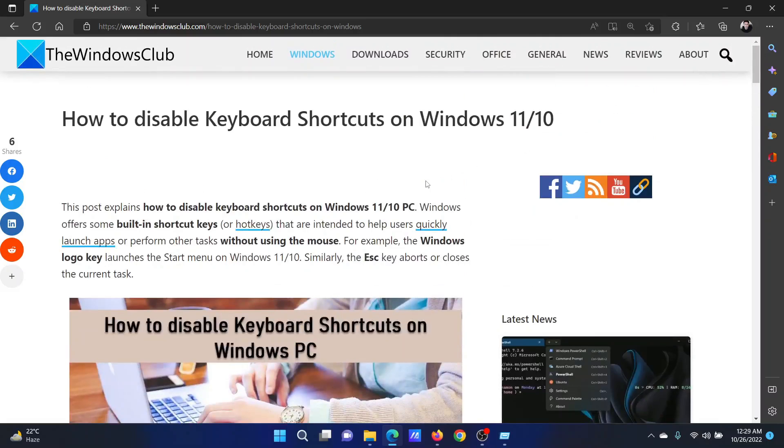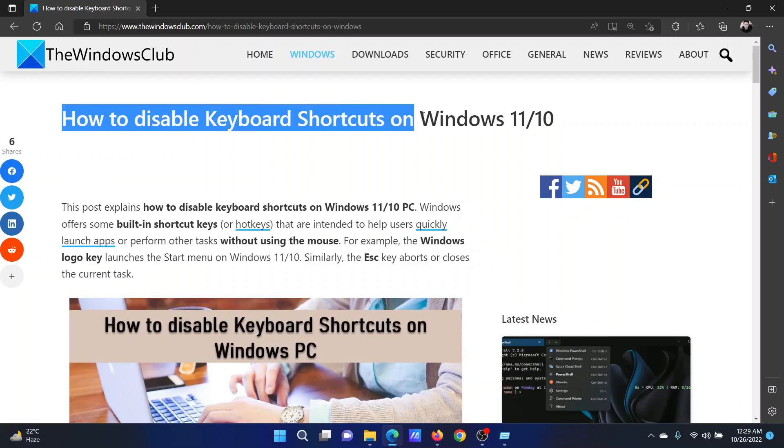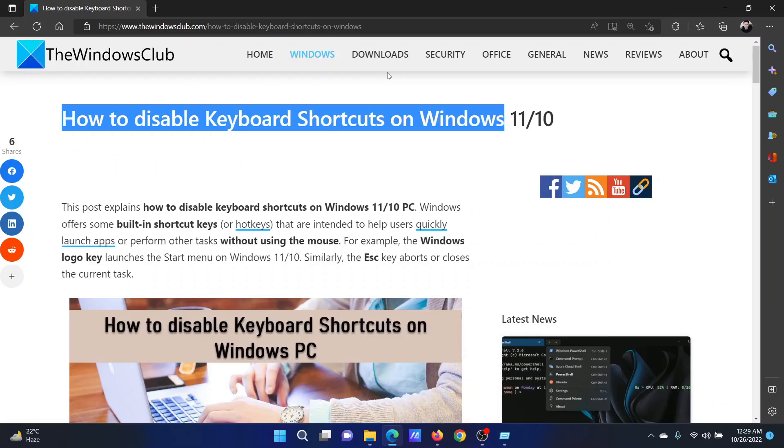Isn't this easy and interesting? If you have any doubts, please go to the original article on The Windows Club, scroll down to the comment section, and write your query. We will surely answer it. Don't forget to subscribe to the channel. Thank you for watching this video and have a nice day.